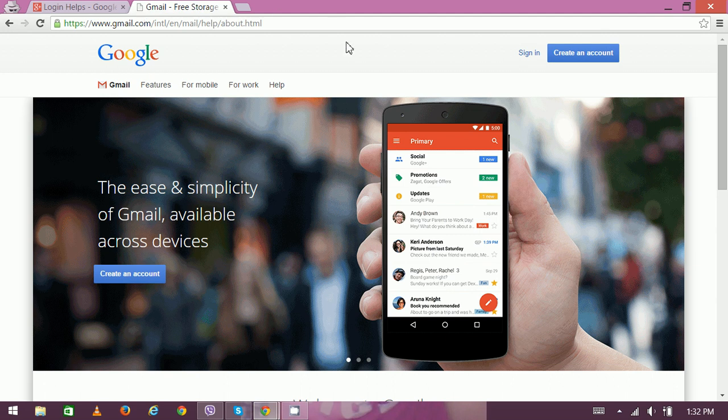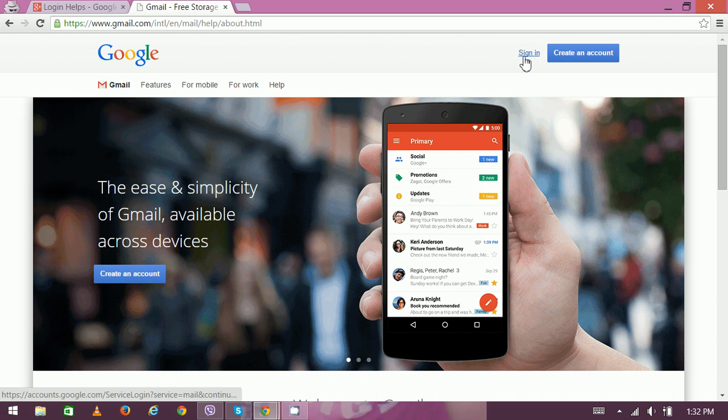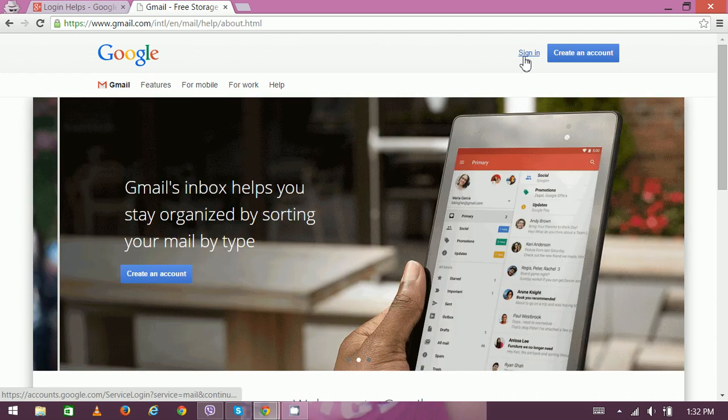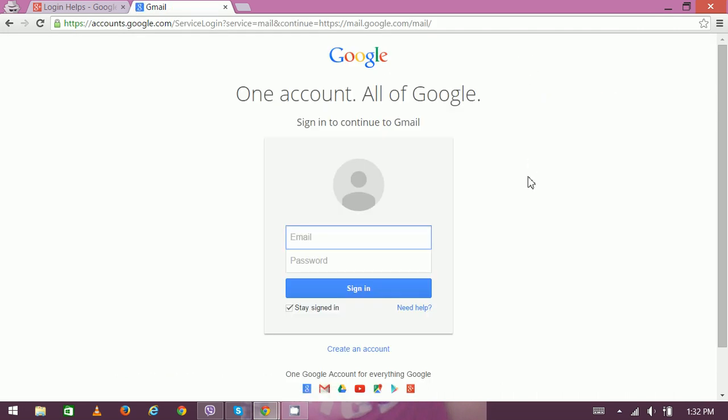To proceed further, click here. Now we can see the home page and in the middle is the login box. At the top middle you can see the Google logo, just below which is written 'One account. All of Google.'